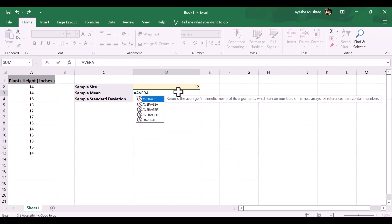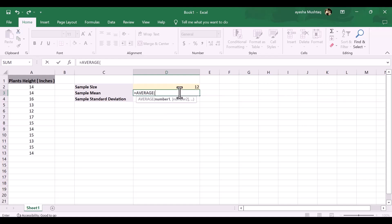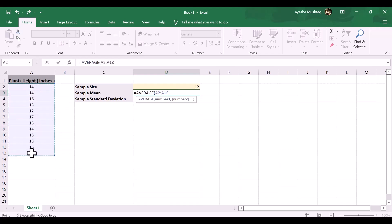Sample mean formula: equals average, open bracket, drag down our data, then close the bracket, then press enter. Our sample mean is 14.33.